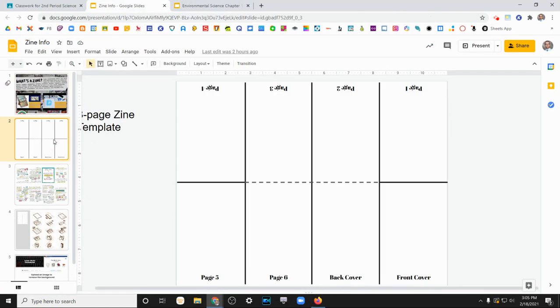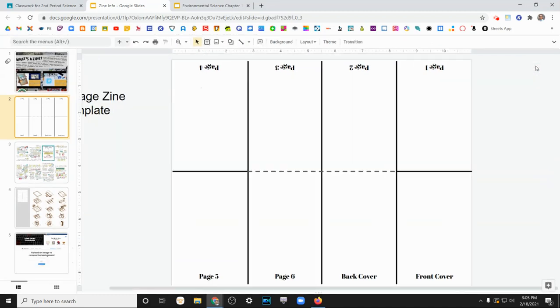So there's a couple of ways you can work on your zine. You could just get a blank sheet of paper. If you're artistically inclined, you could draw your pictures. You could hand letter your information into the zine and just create it that way.